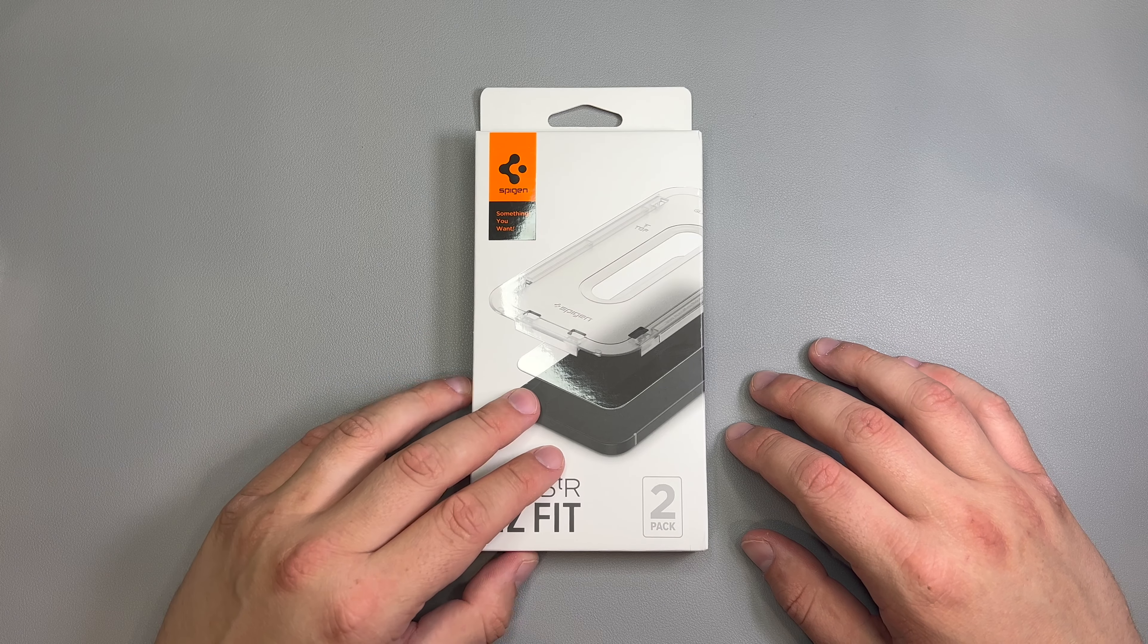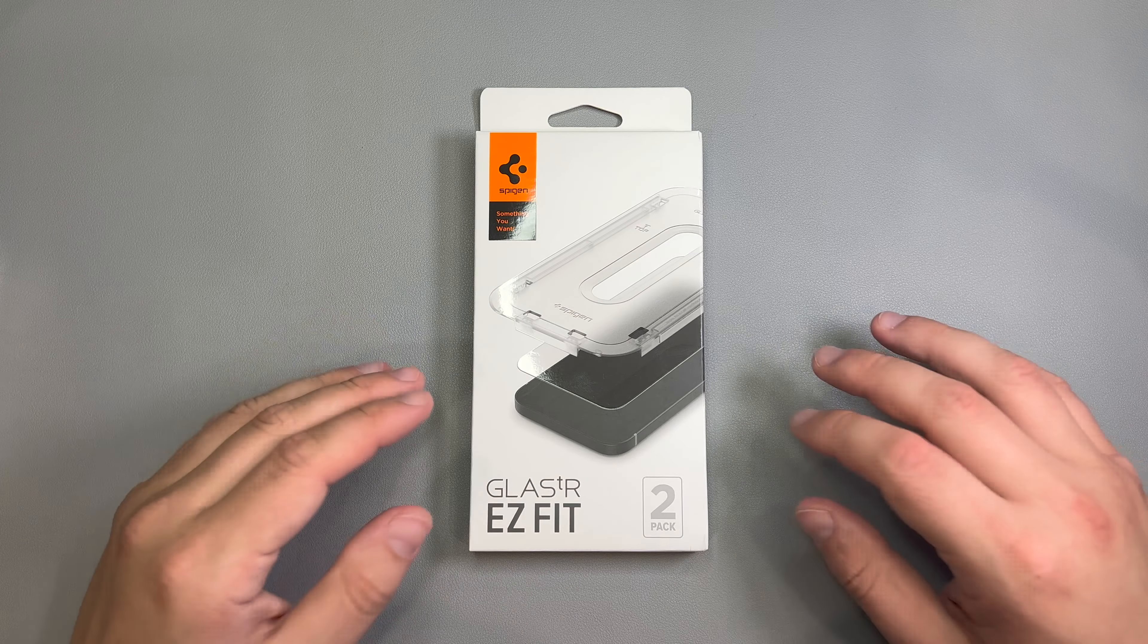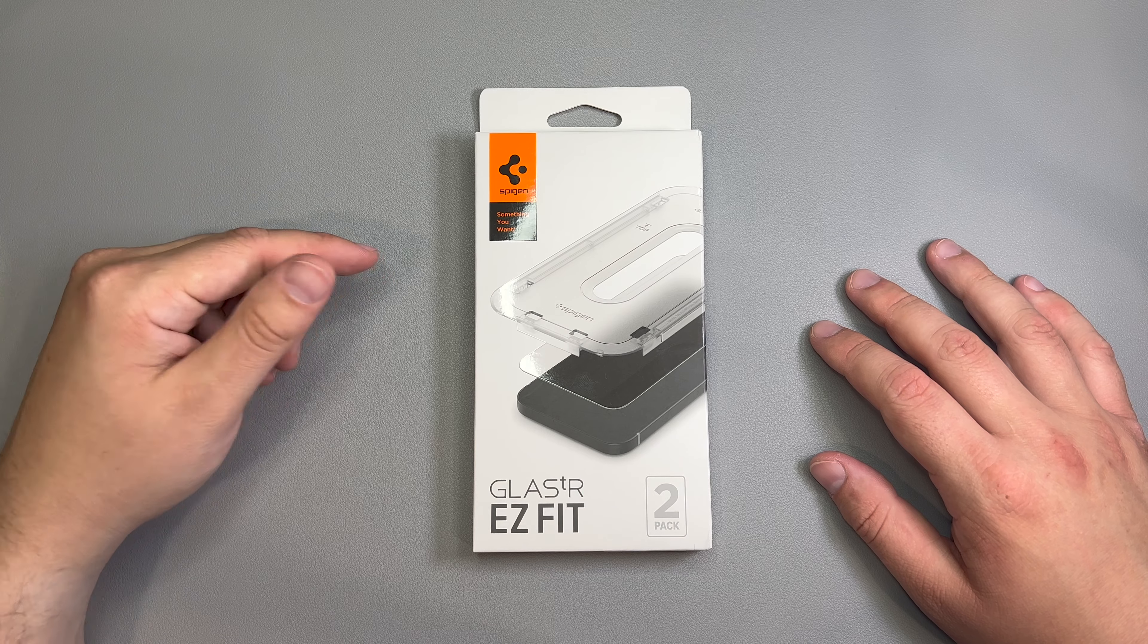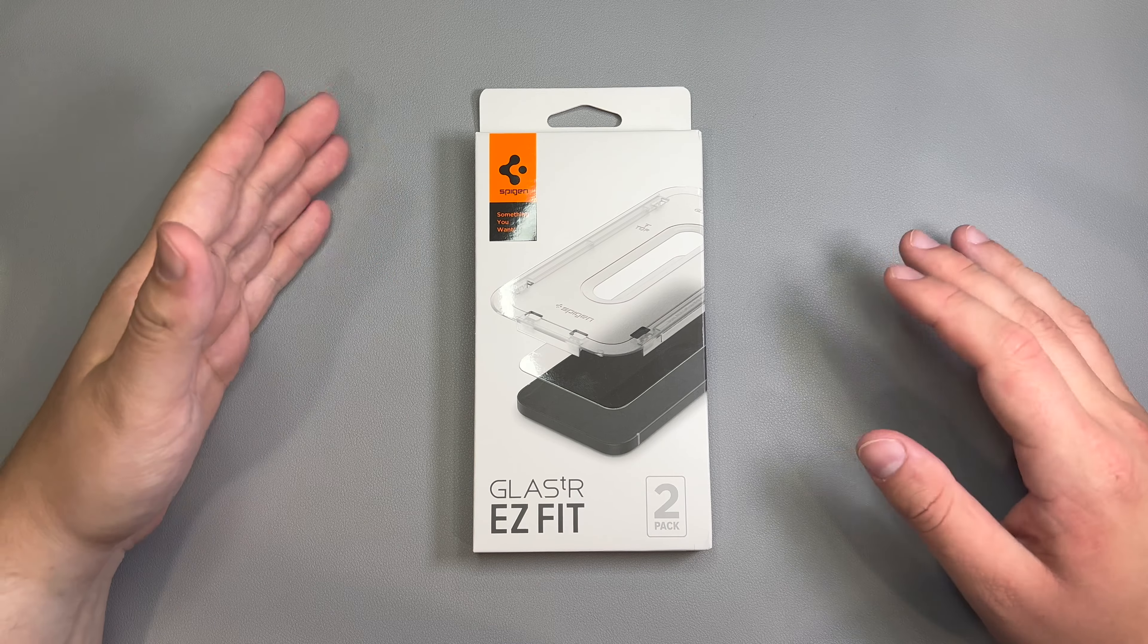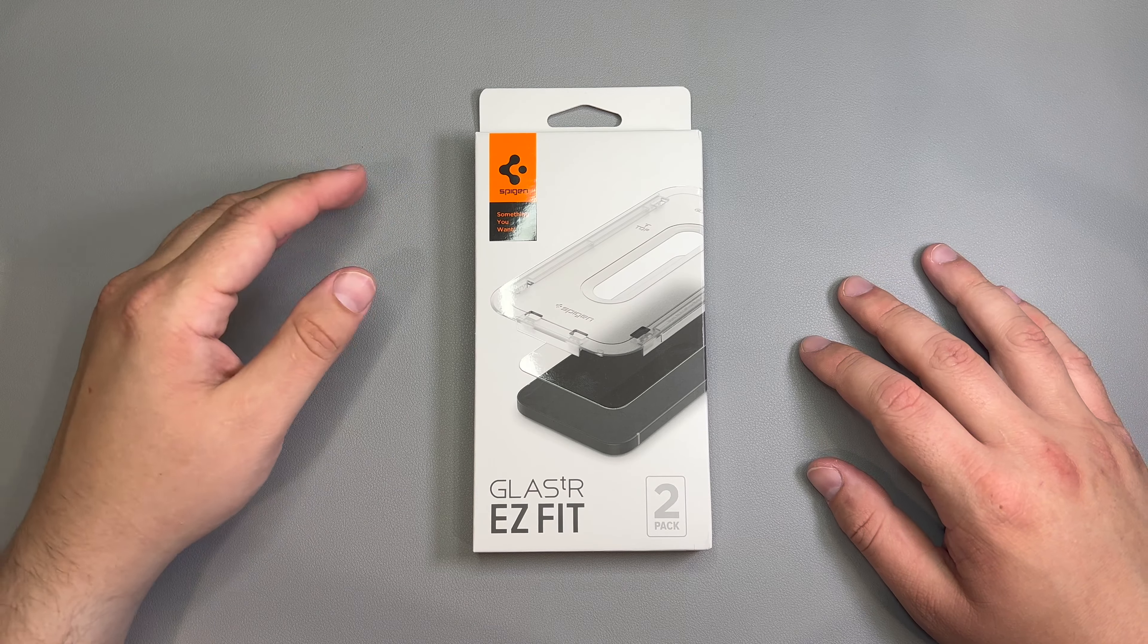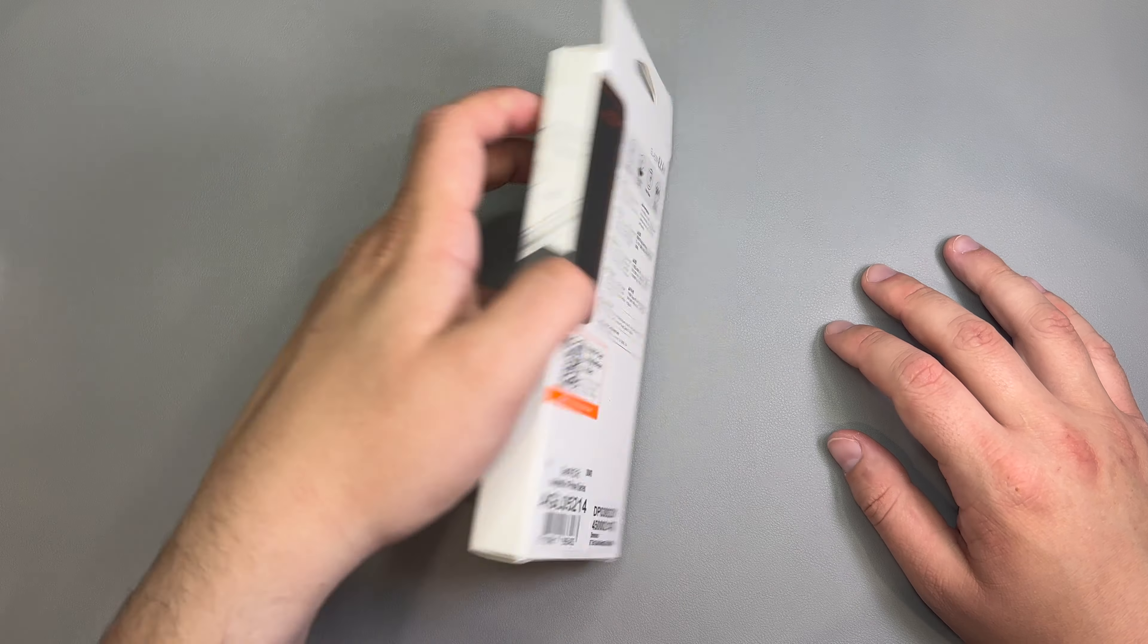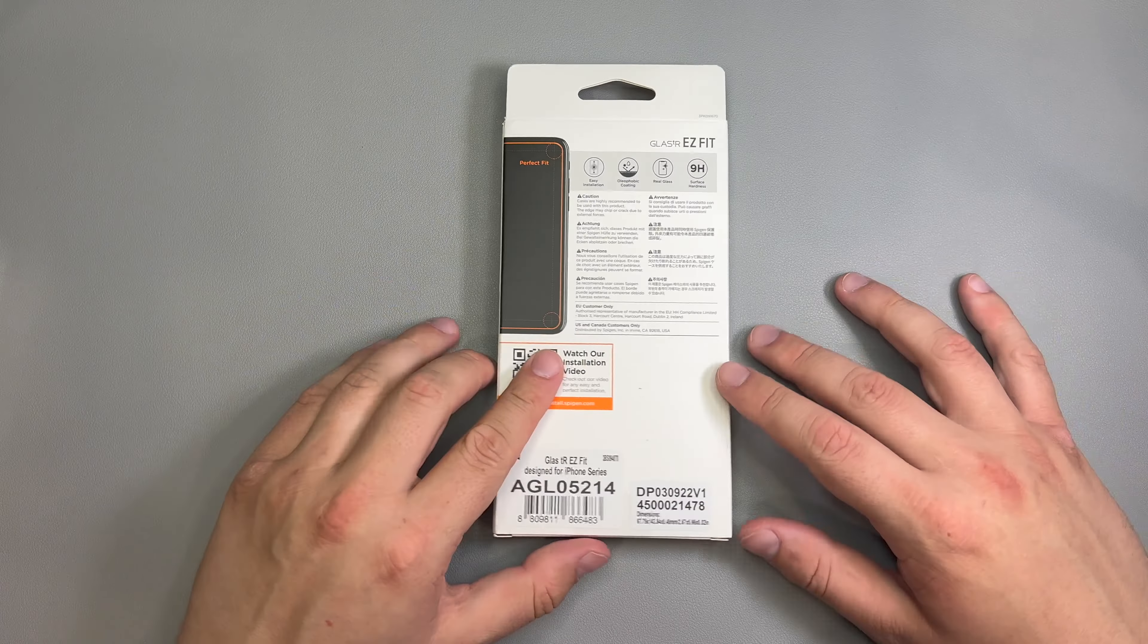Now, this is my absolute favorite screen protector. I always recommend the screen protector to everybody with any phone that they make one for because of how good it is, how super easy it is to install, and how well it works. Honestly, for the price, it's absolutely great.